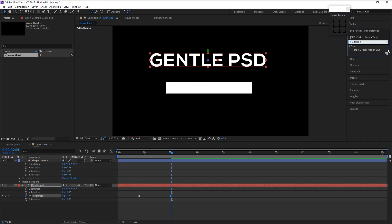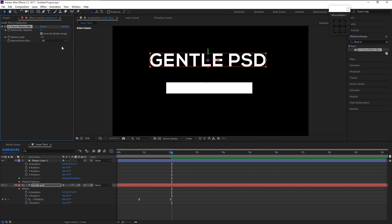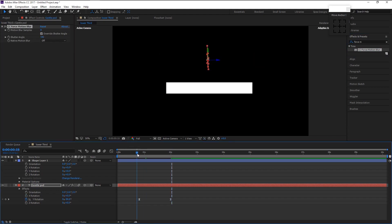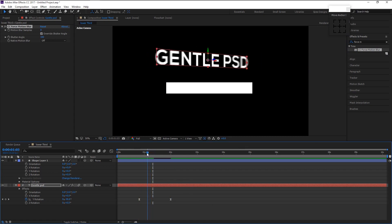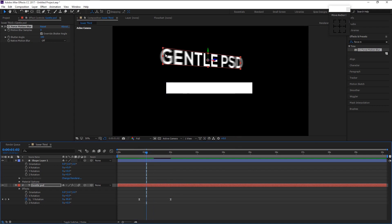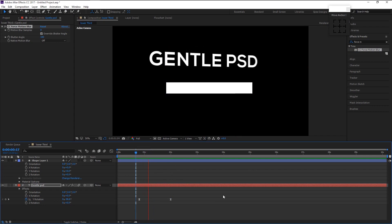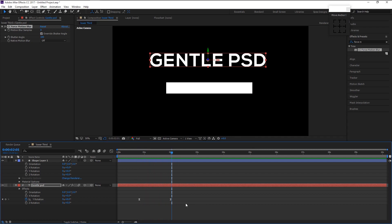Go to the Effects and Presets panel, type in 'Force', and drag the Force Motion Blur effect onto our text layer. As you can see, the motion blur is applied and looking good. That looks great.